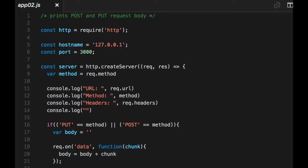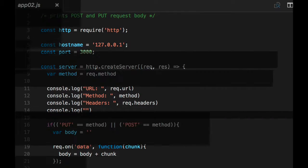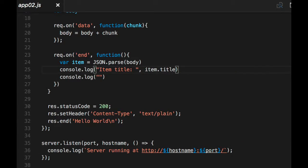And then I register two callbacks. One of them, the first thing you see in there on line 19 is a callback on the data event. So I'm going to say that when there's an event called data, you call this callback. Now, the next one is on line 23.